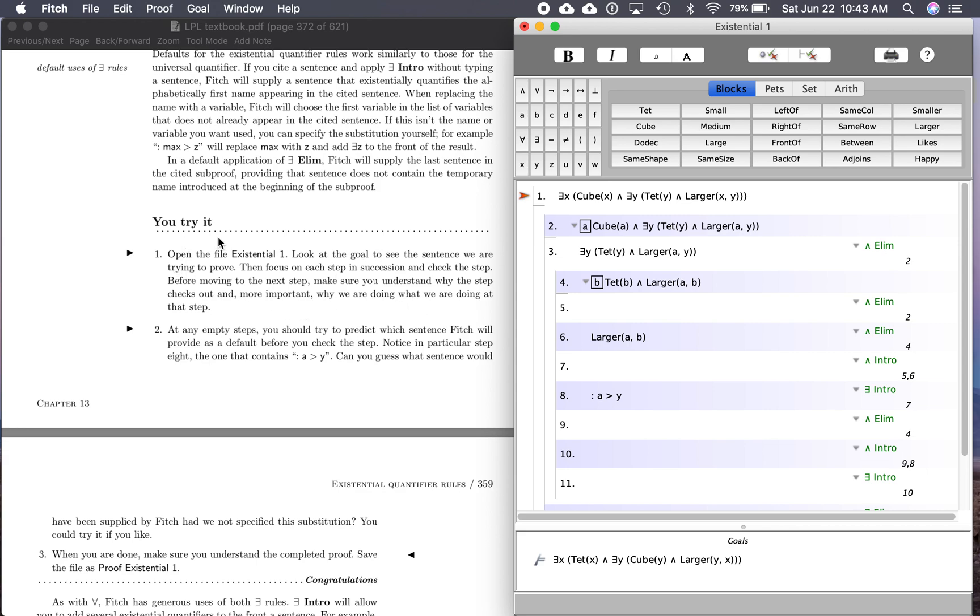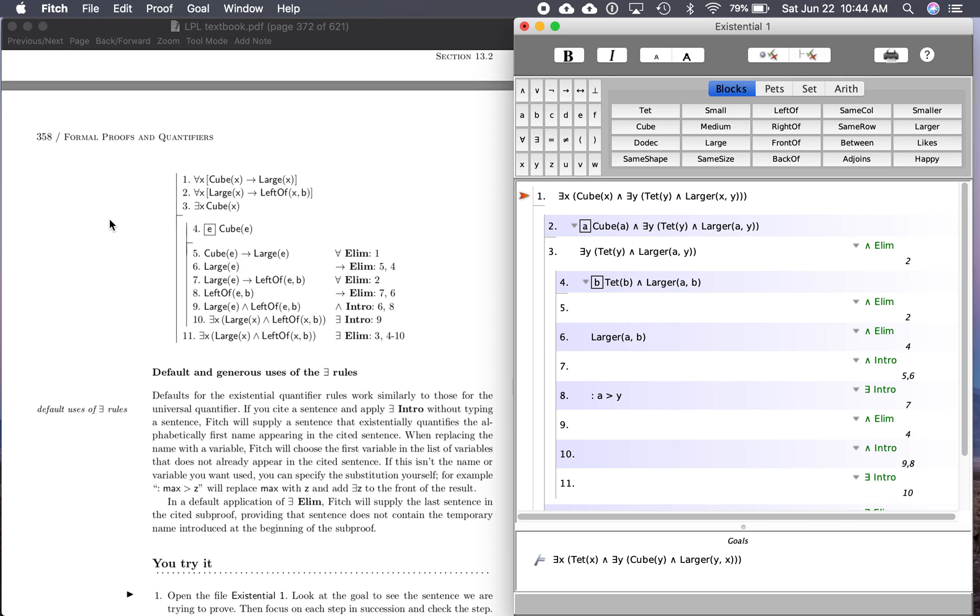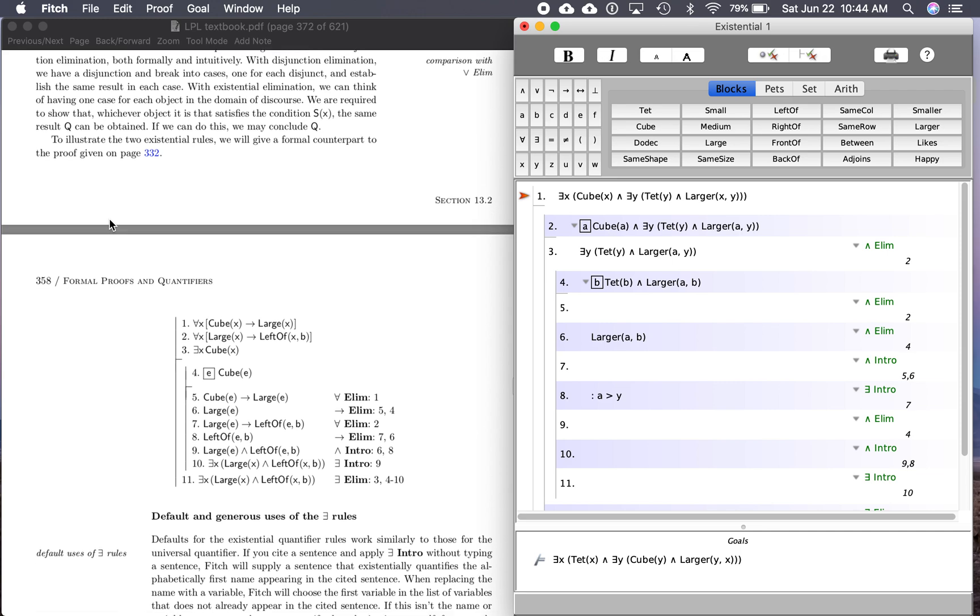This is the last You Try It exercise that we're going to look at this semester. We are in chapter 13, section 13.2, and this one goes over what the textbook has just gone over here and illustrated.